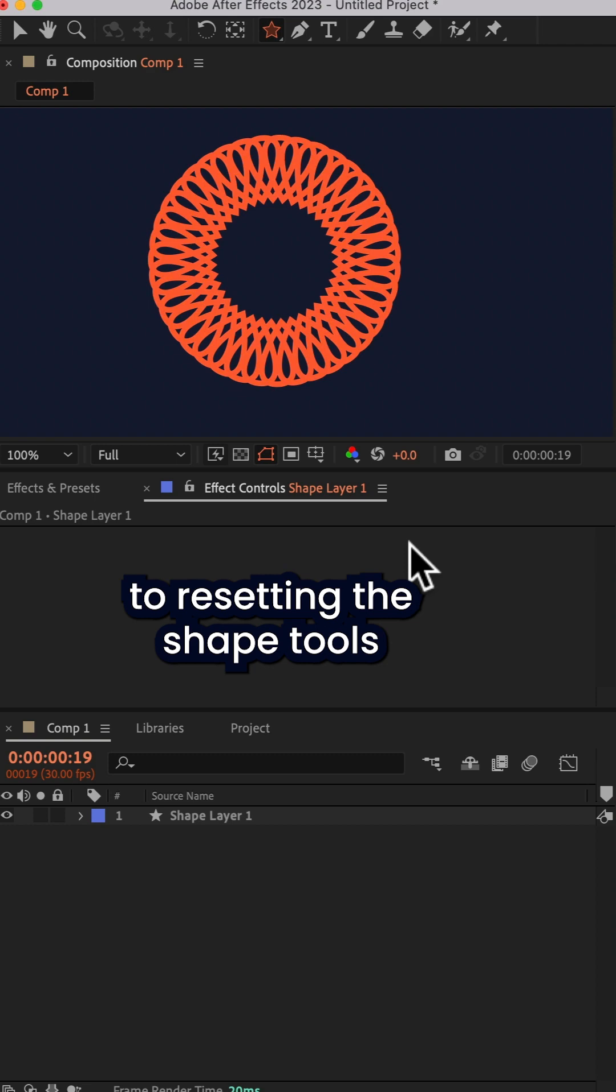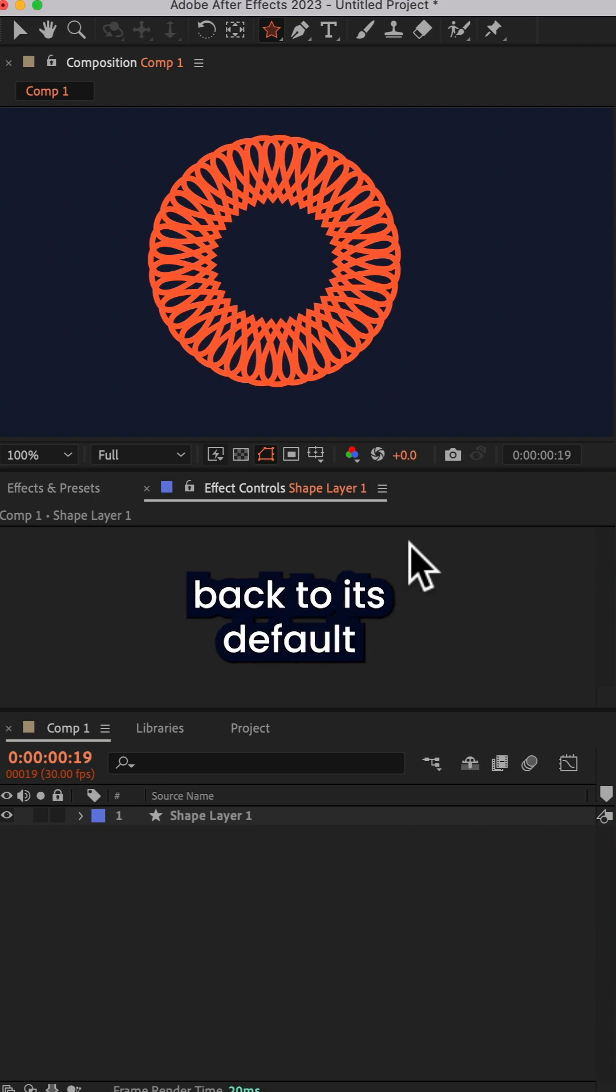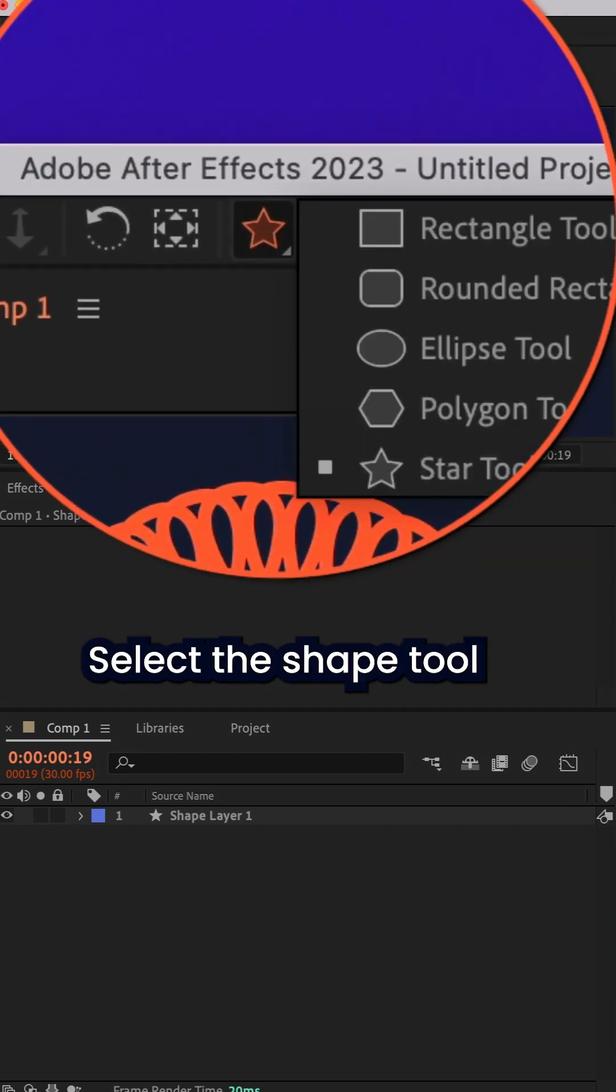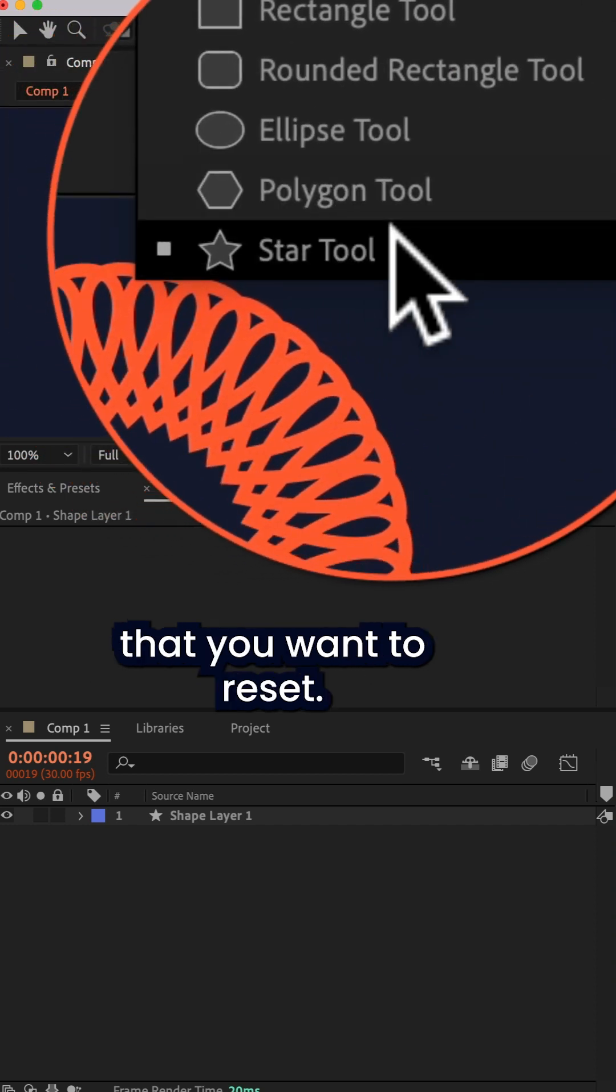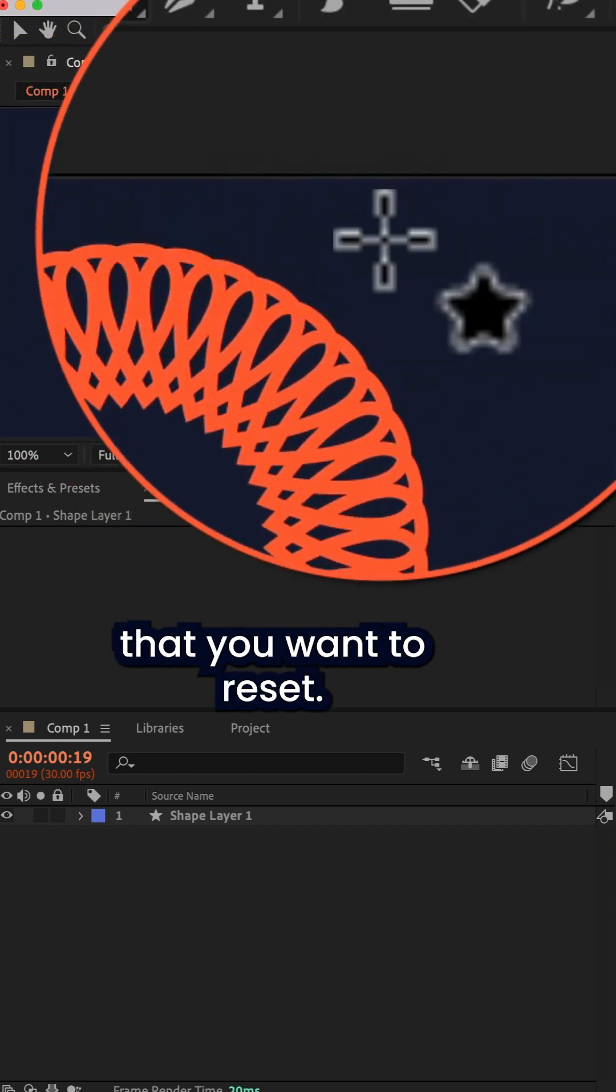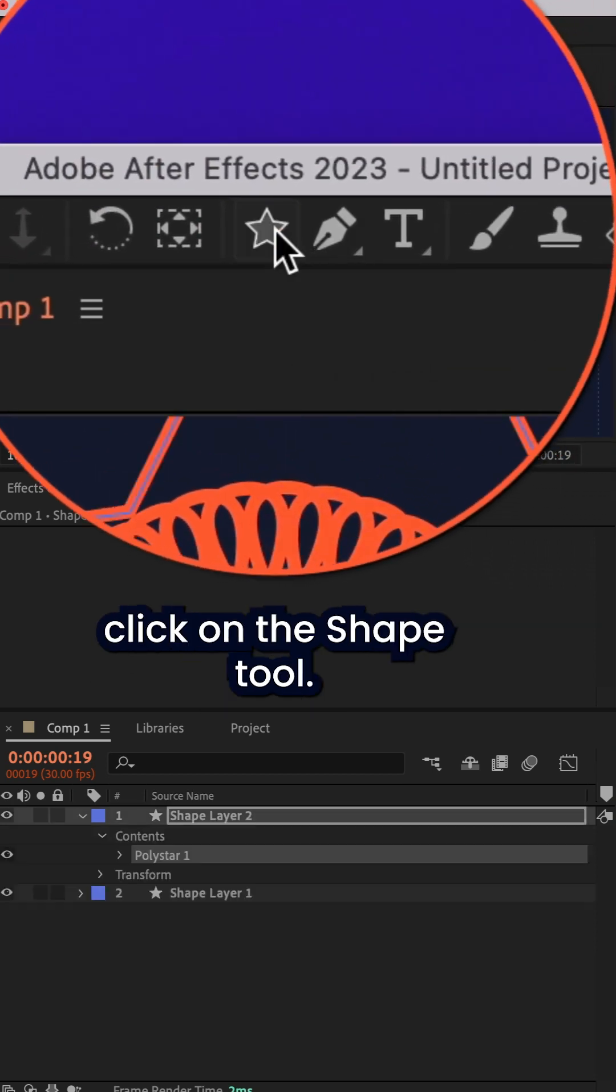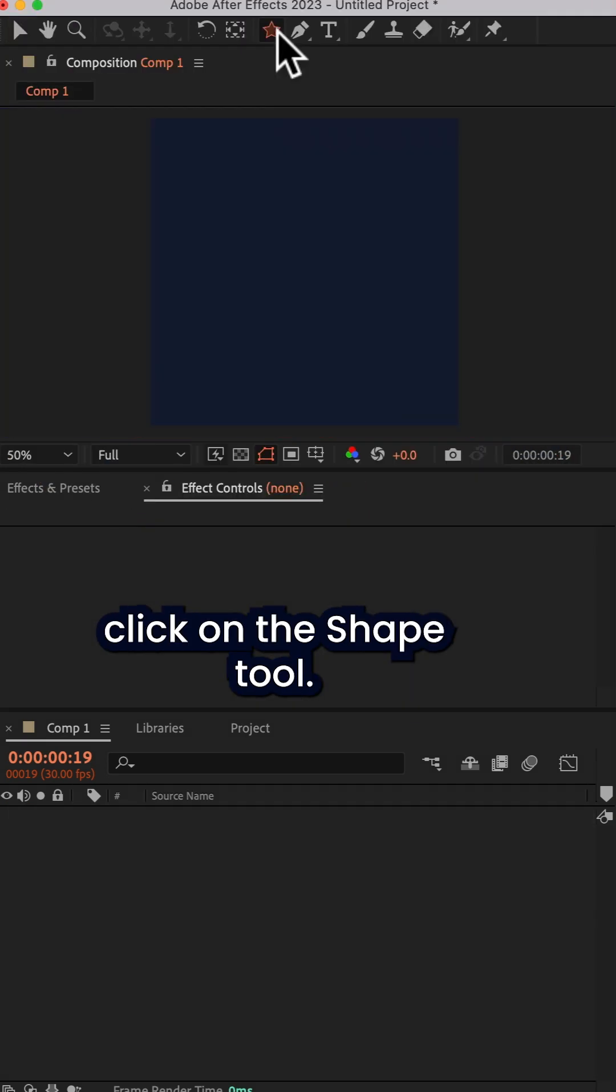The trick to resetting the shape tools back to its default settings: select the shape tool that you want to reset, then just simply double click on the shape tool.